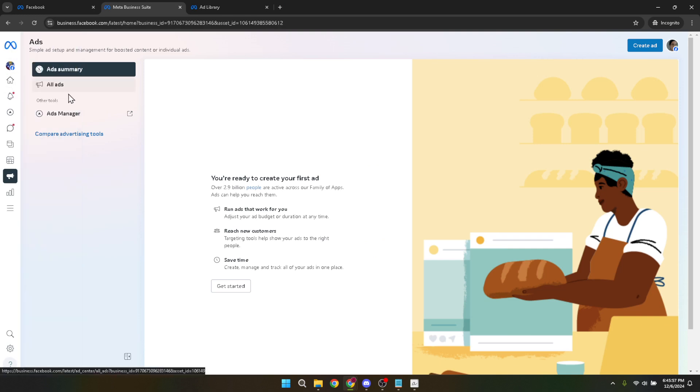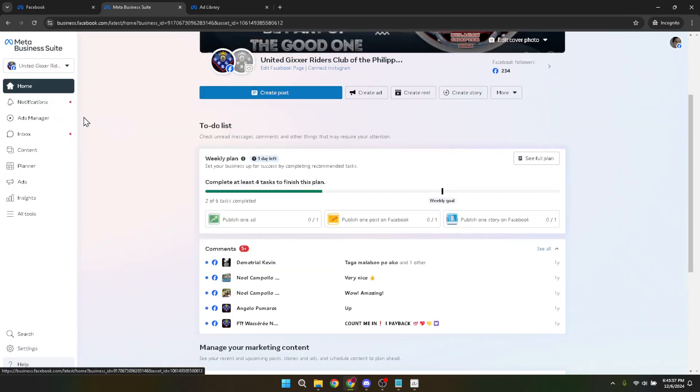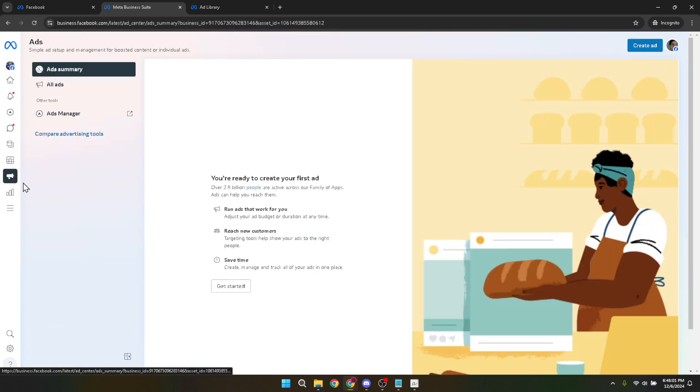Following your account selection, direct your attention to the lower left panel of the screen and click on ads. This will orient you within the advertising section of your account, preparing you for the next steps in the verification process.